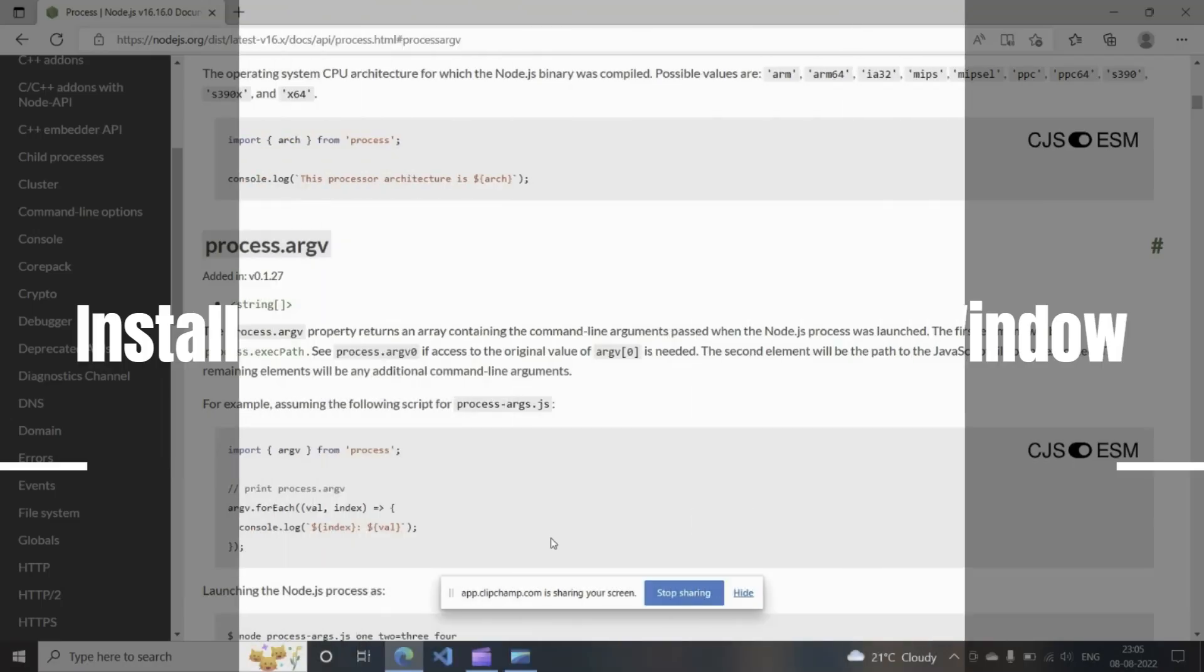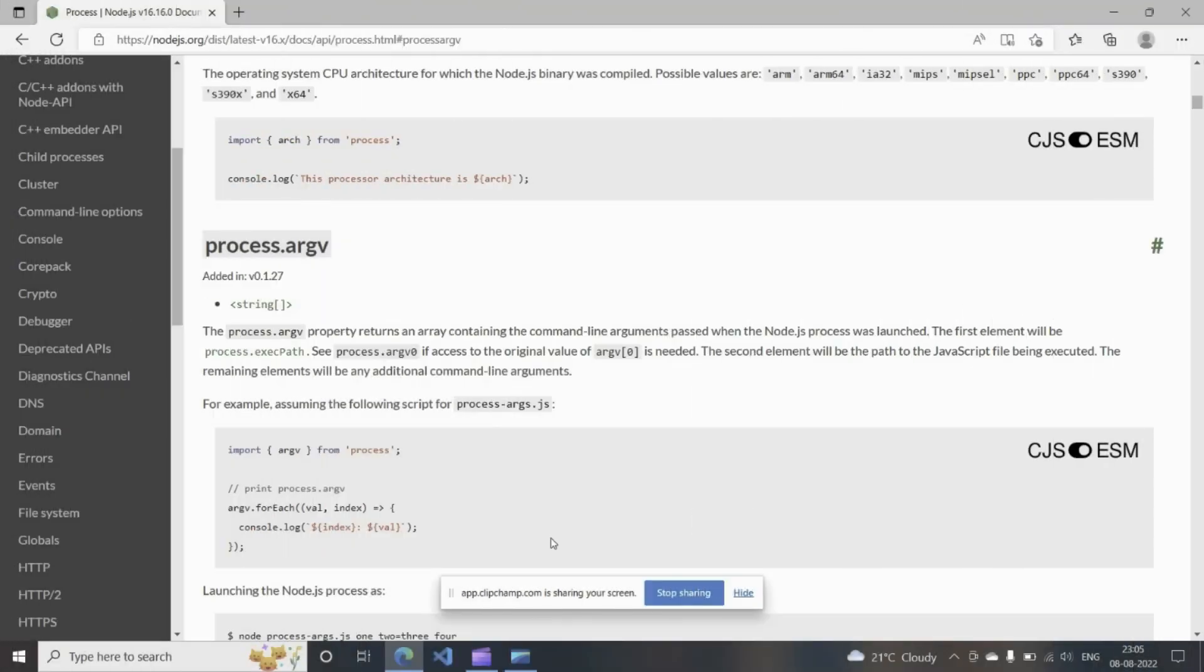Hi, so we're going to install Nodemon in Visual Studio Code. We're going to install this package. It's a tool that helps develop Node.js applications by automatically restarting the node application when file changes in the directory are detected.